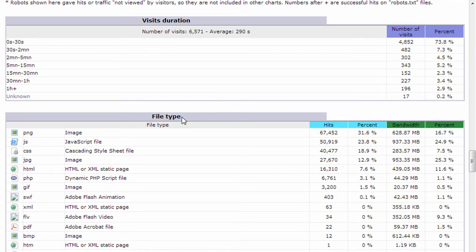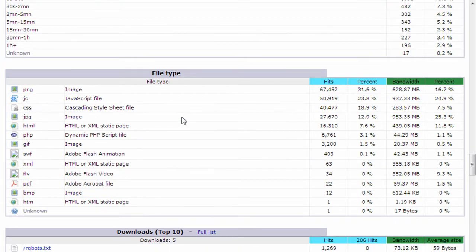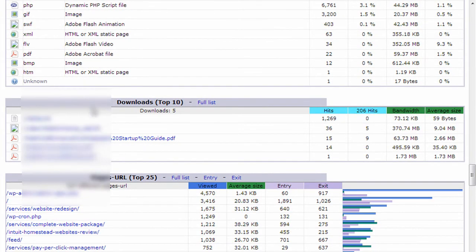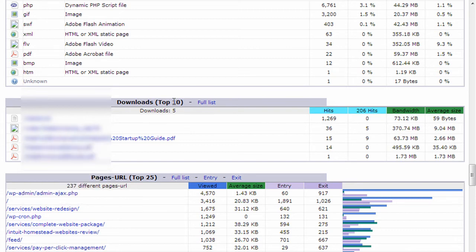File type is not very important. That's just the total number of hits on your website. So we're going to skip that. Downloads might be interesting to you if you have PDFs on your website or videos that are downloaded. This will show you how many times those files were downloaded.